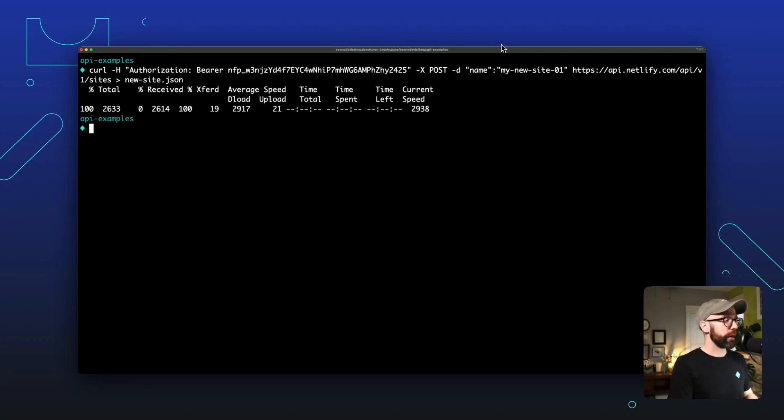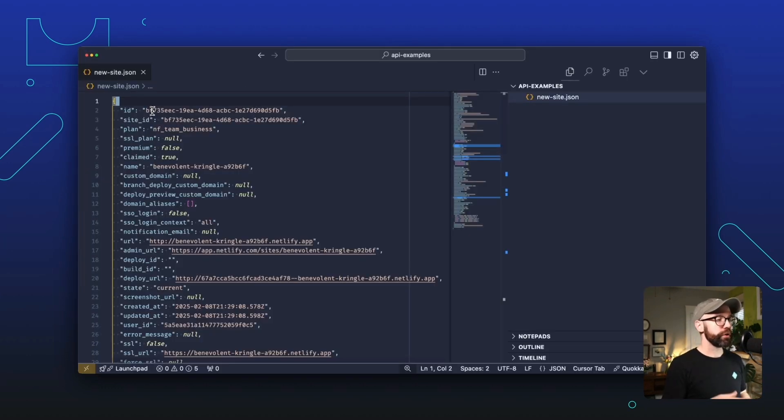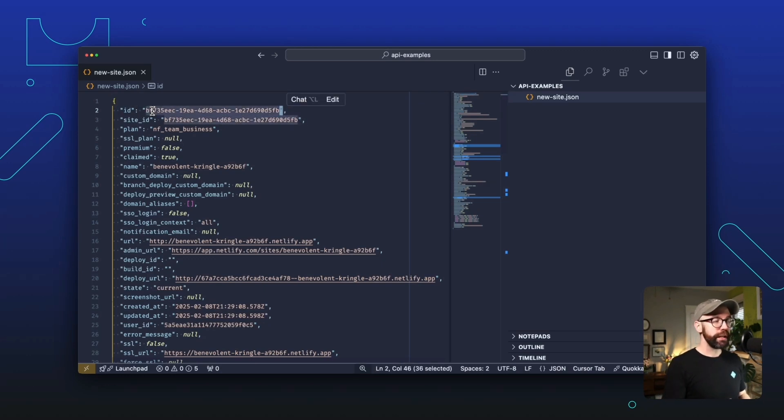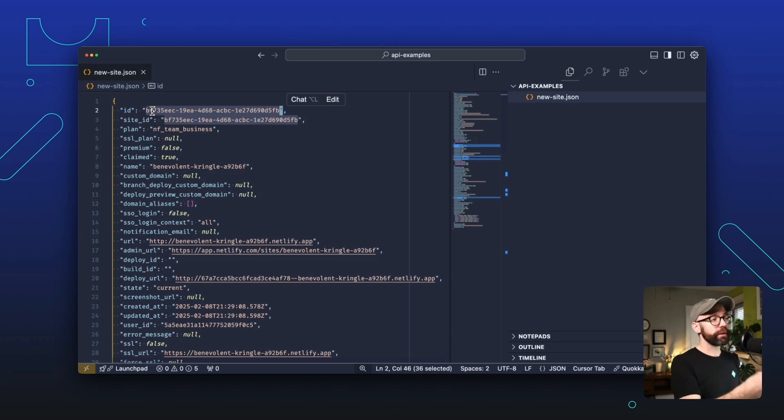And now I'm going to open that file up in my text editor. And here it is. You can see this is a lot of data, but I want to call your attention to three distinct properties. The first is the ID. And this is the unique ID for this particular site. And when you're using the API to perform actions on this site, you're going to need this value.